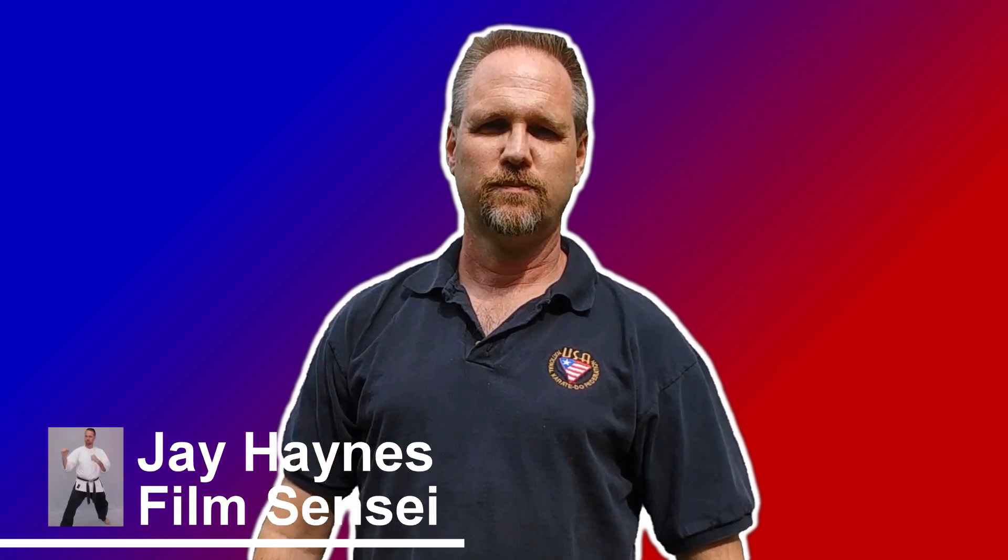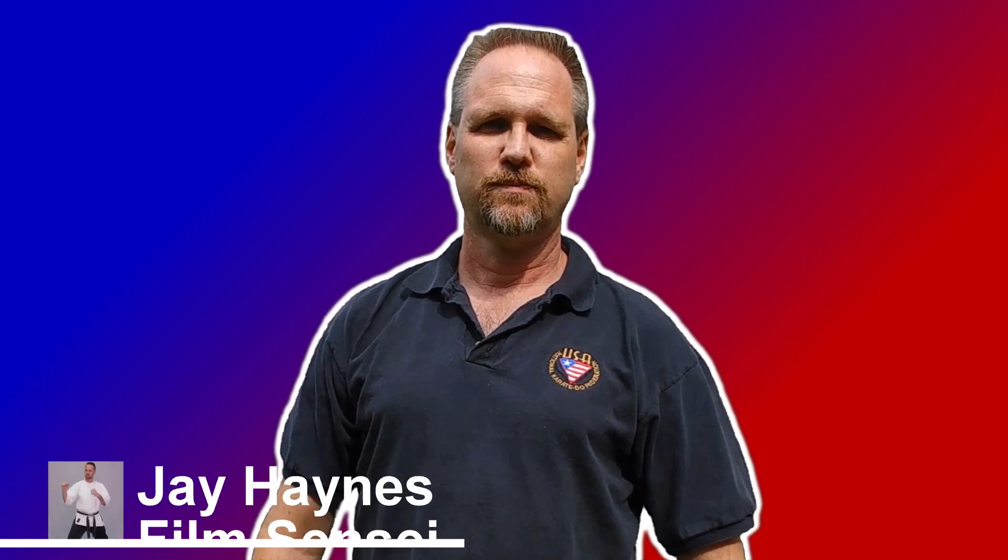Jay Haynes for the Film Sensei YouTube channel. Today in this video we are going to create this very popular white outlined picture that you see in thumbnails or images on the internet.